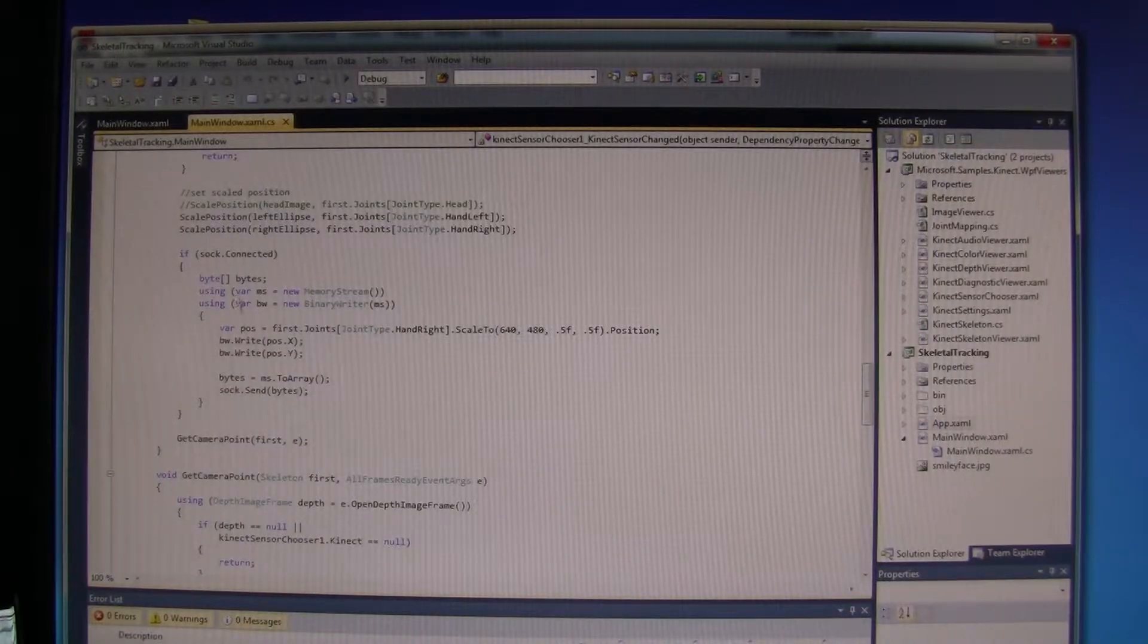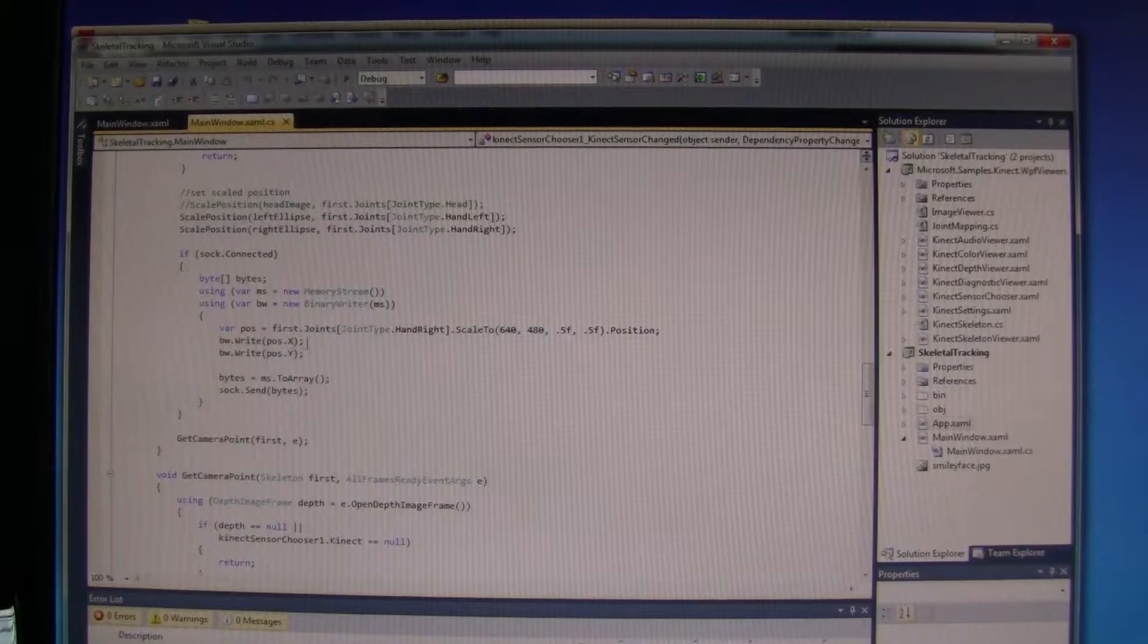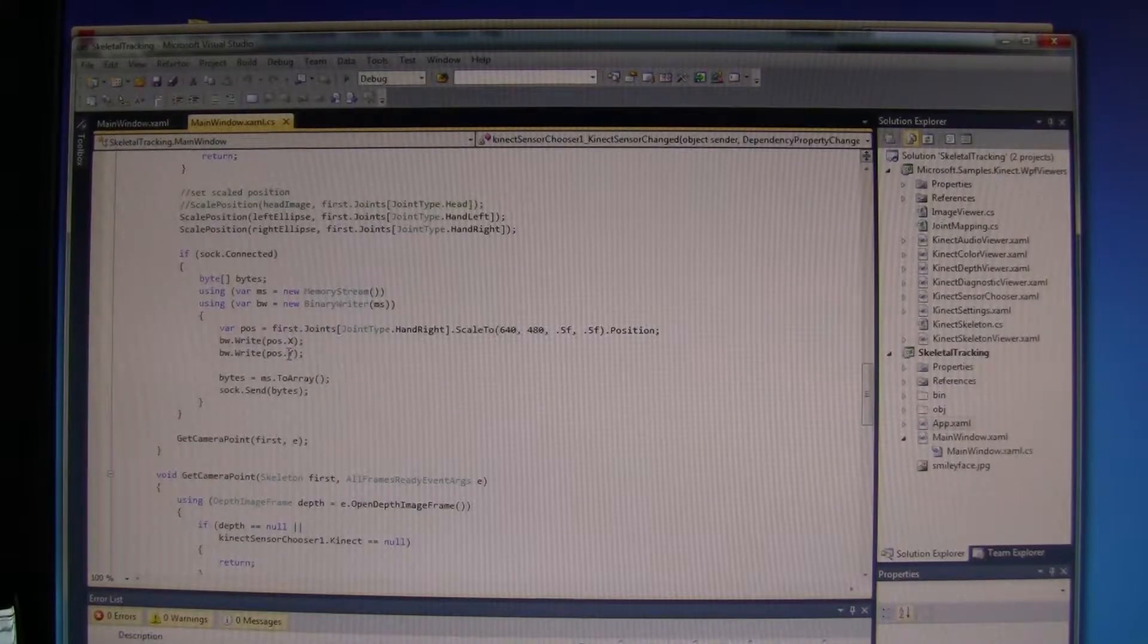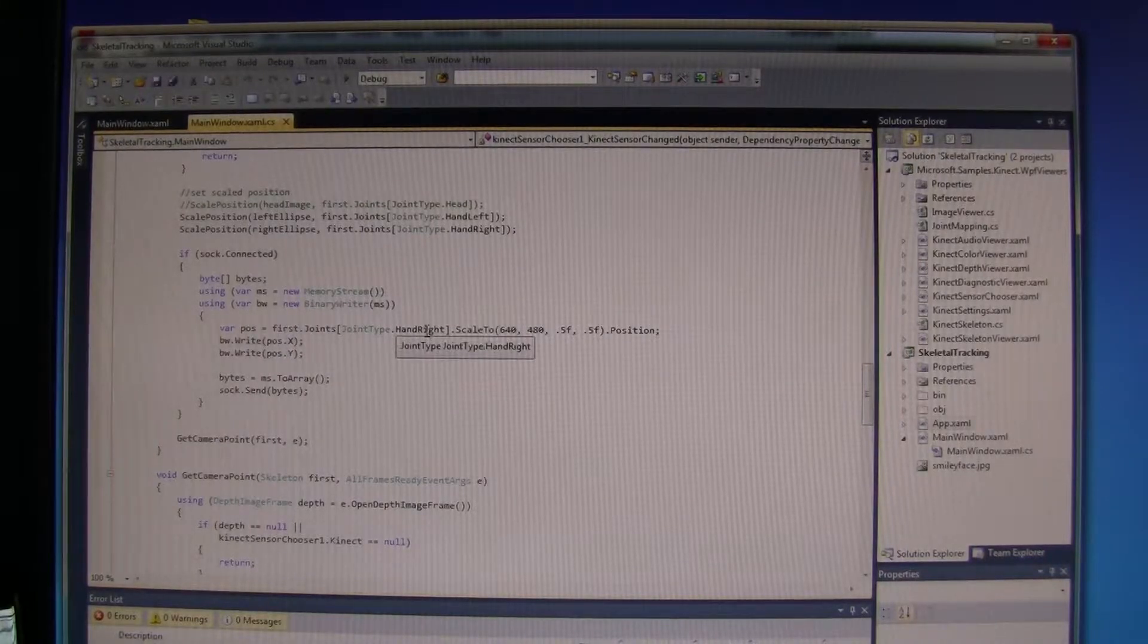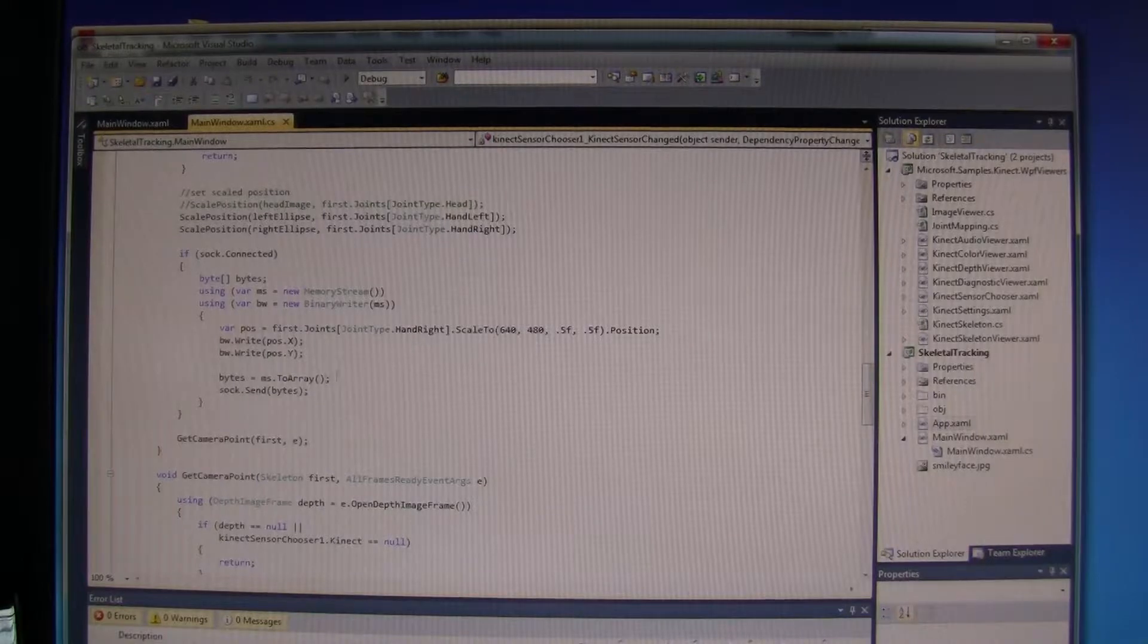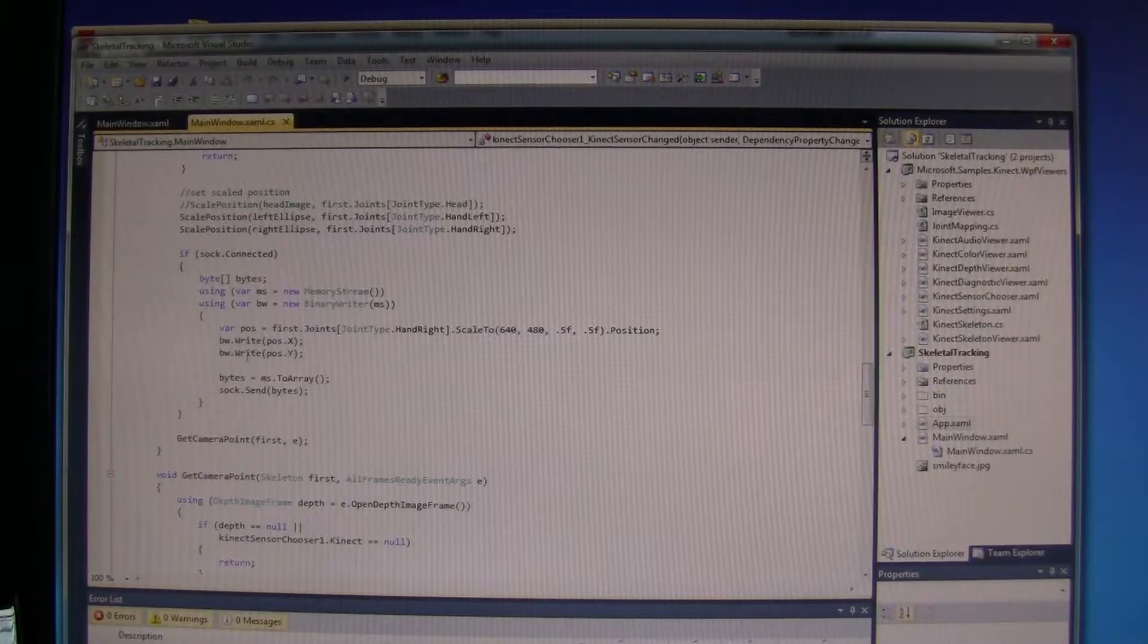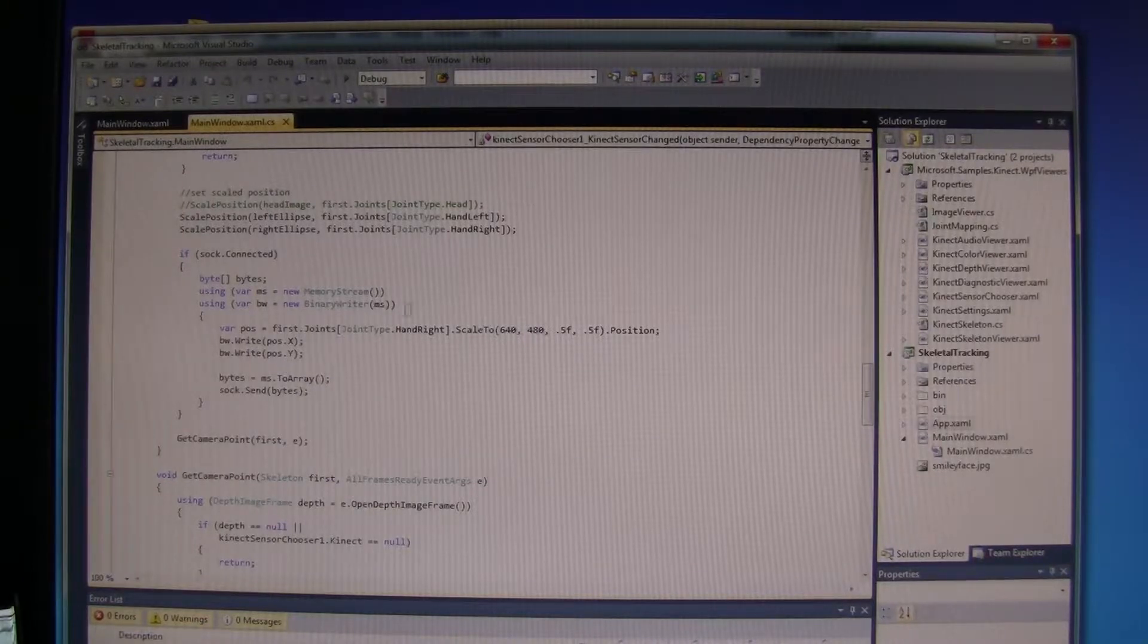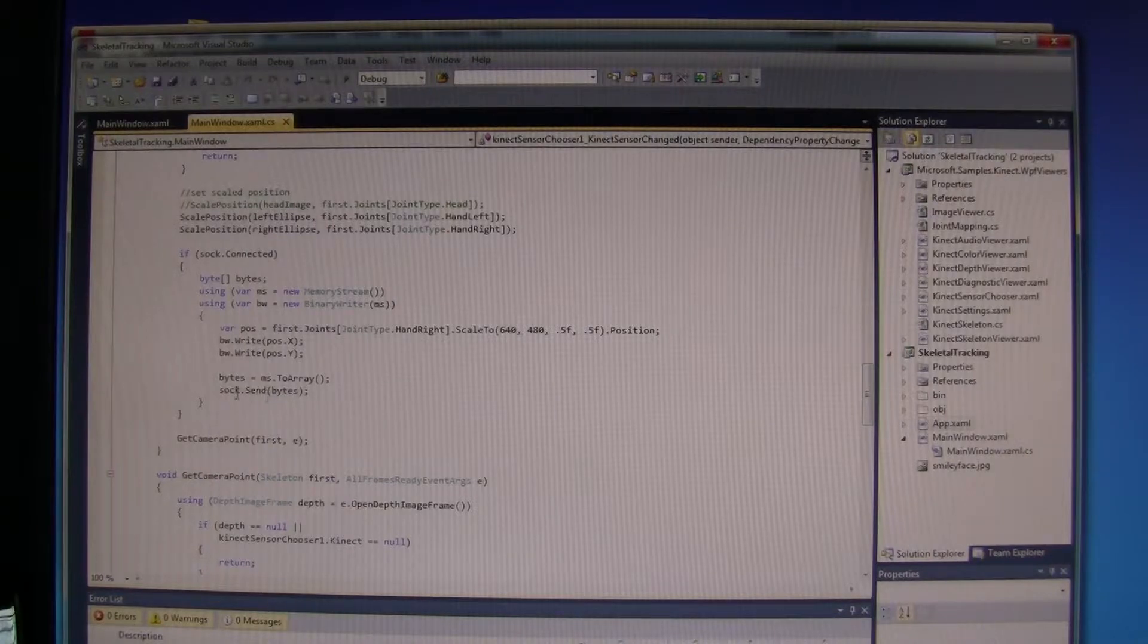We are going to get the position of X and Y from the hand and send that through a memory stream, a binary writer, and then send those through the socket.